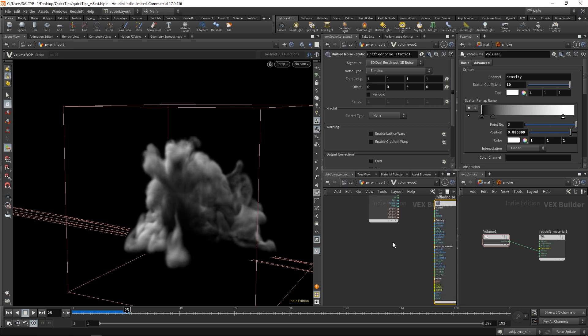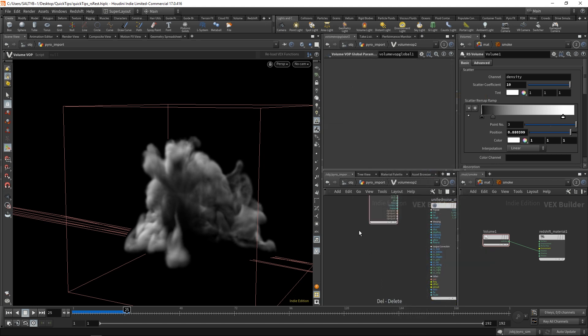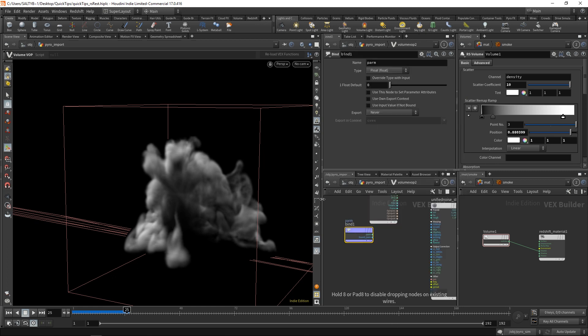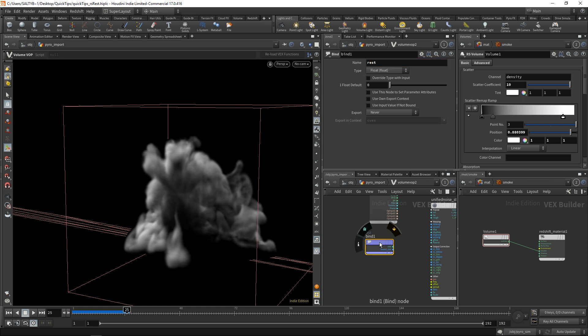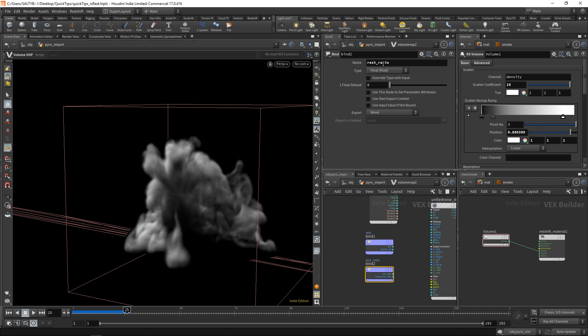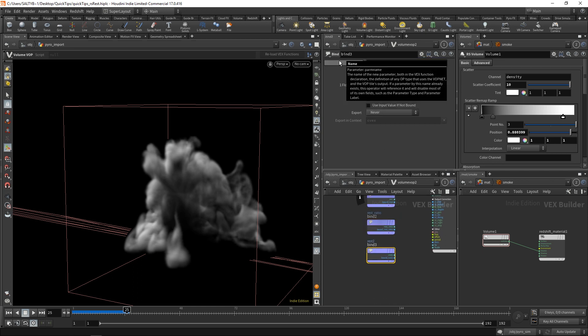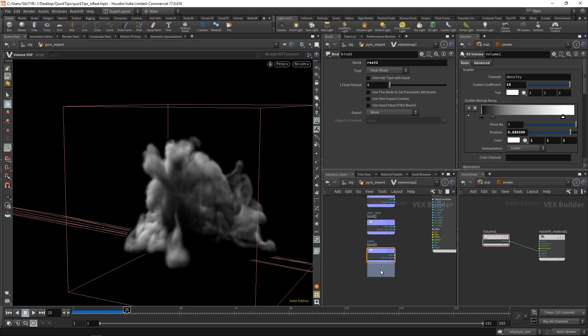We have that, and now we need to bring in our rest fields. So for this, I'm going to set a bind, and let's call this rest. I'm going to duplicate that and say rest ratio, and then let's bring in our other rest fields. So let's call this rest 2, and then rest 2 ratio.